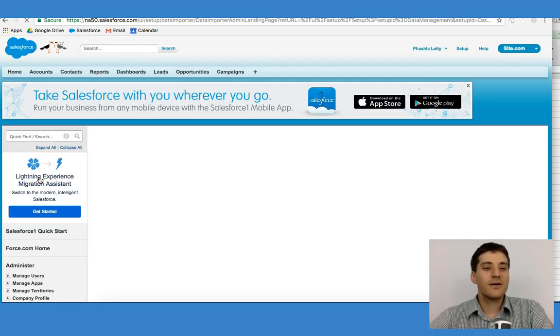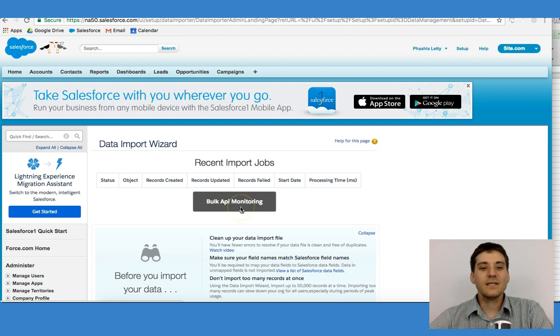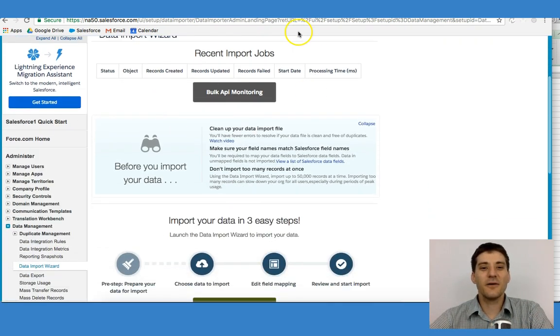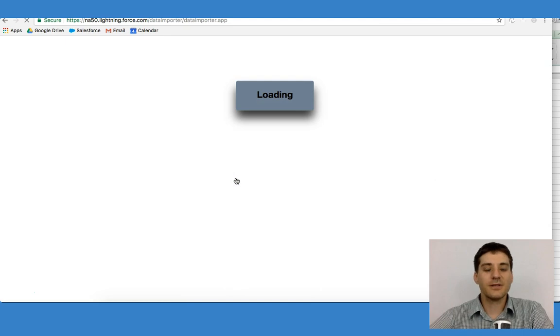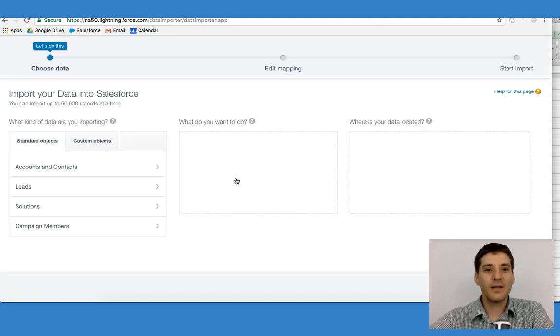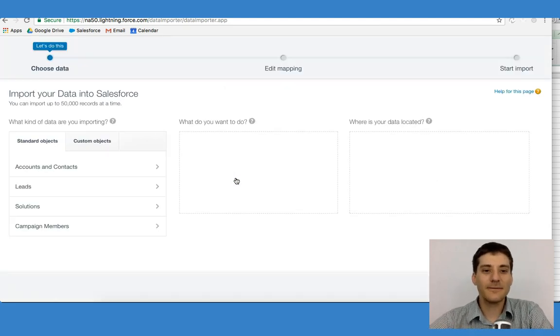If I click on the Data Import Wizard, it's going to take me to my recent jobs, but it's also going to ask me to launch the wizard. Let me quickly launch it and show you what we have.